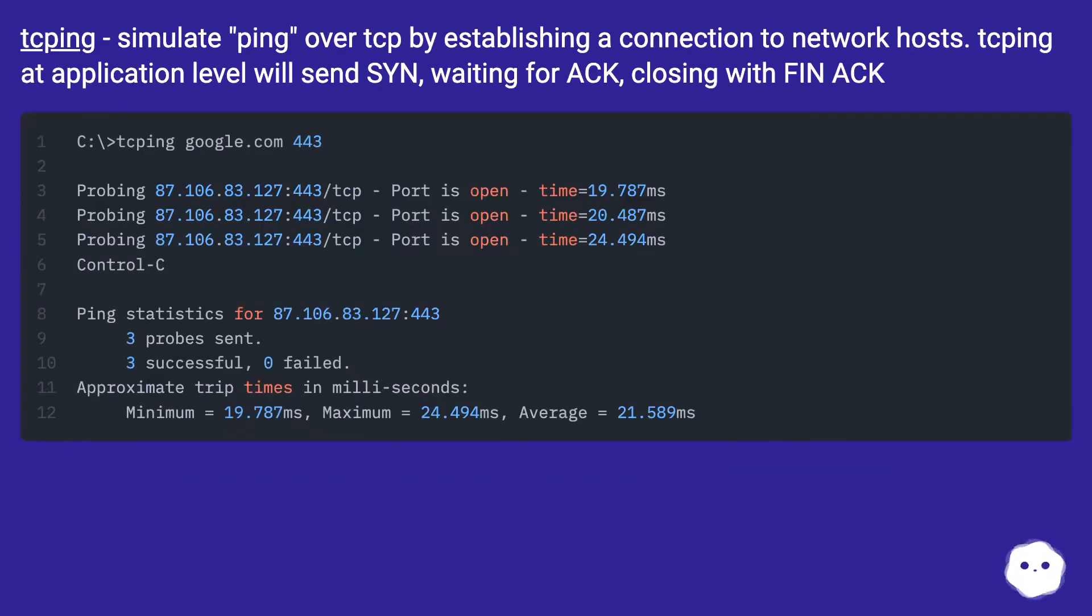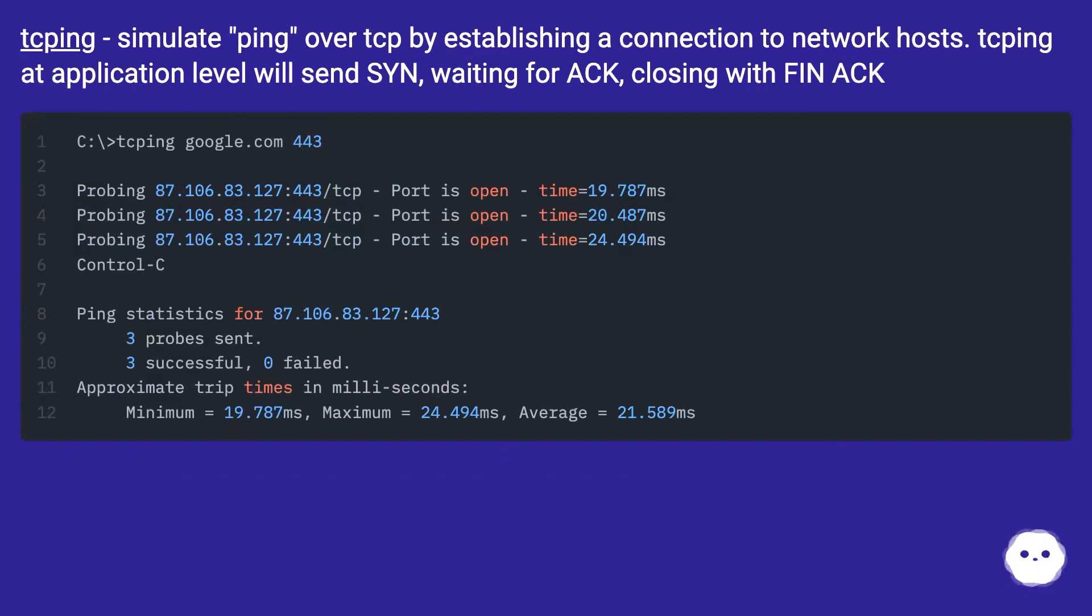TCPping simulates ping over TCP by establishing a connection to network hosts. TCPping at application level will send SYN, waiting for ACK, closing with FIN-ACK.